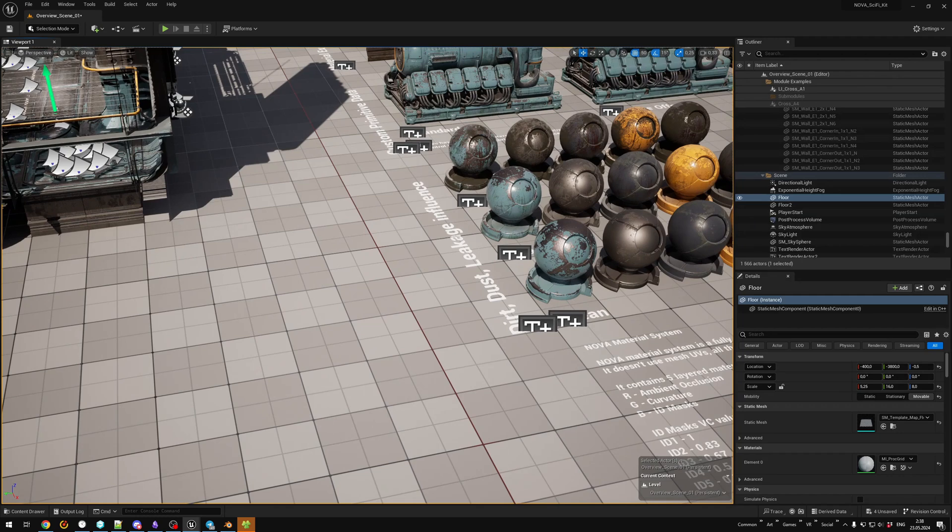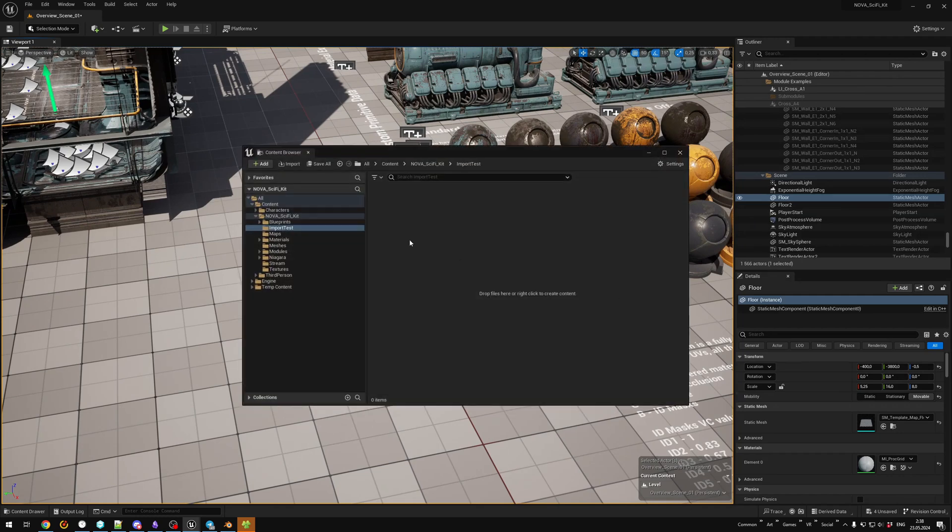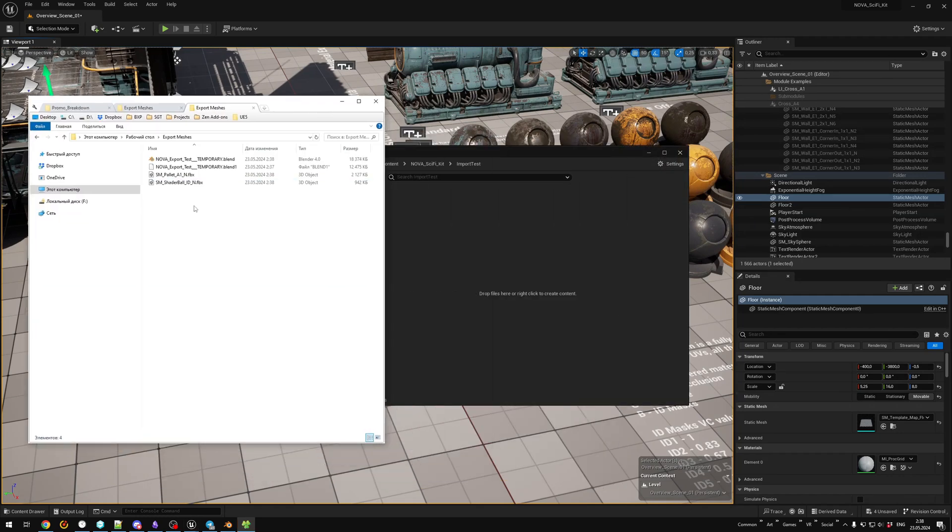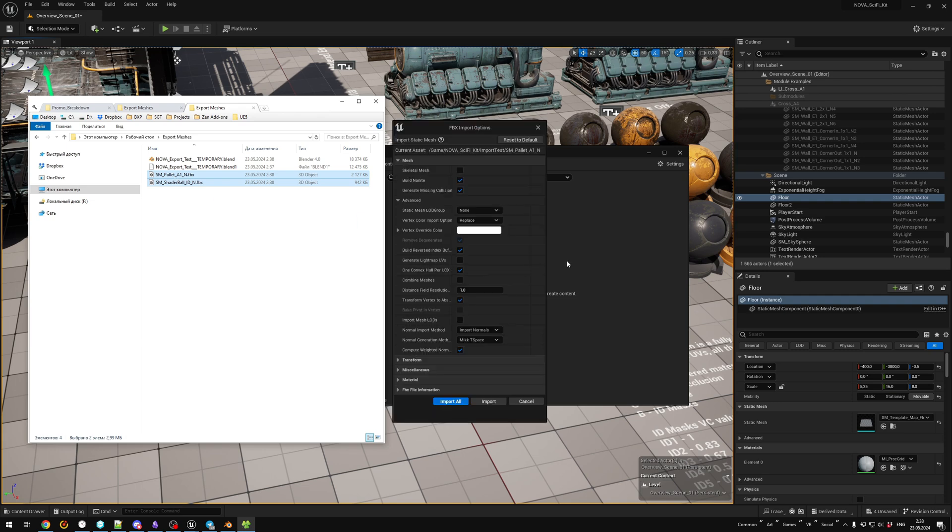Next, we import objects into Unreal Engine. Don't forget to set Vertex Color to replace.